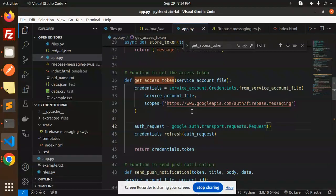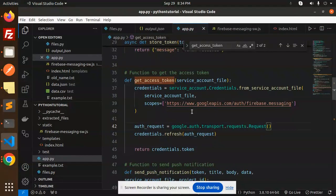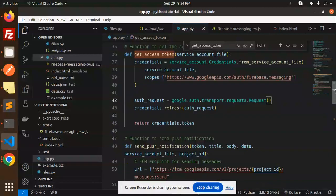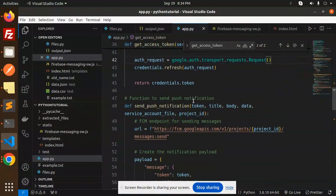Let's get started. So in the last video we have generated the access token. In the last video we have generated the Firebase token, browser token. Now we are going to send the push notification function.